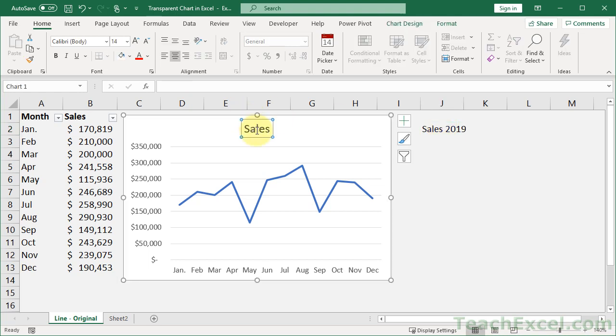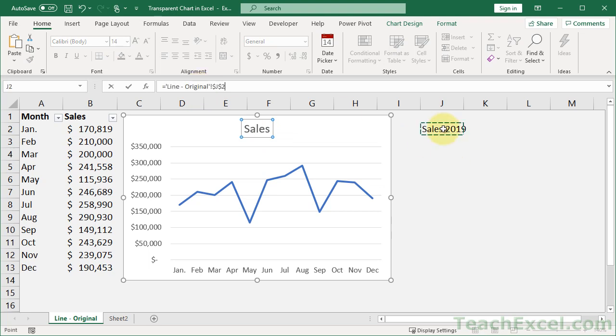Go up here, click the chart title, then go to the formula bar, hit equals, select the cell with whatever title you want, and hit enter.